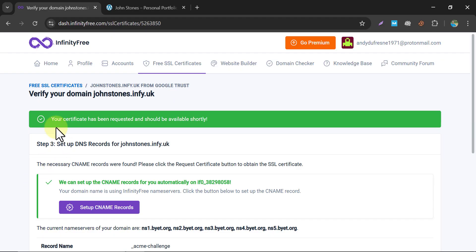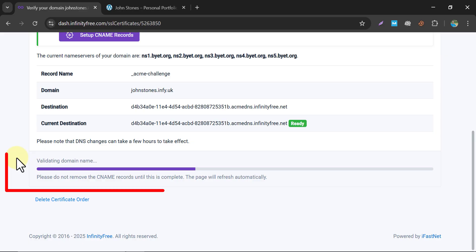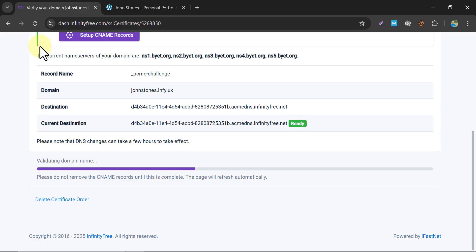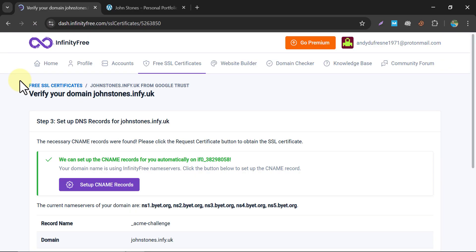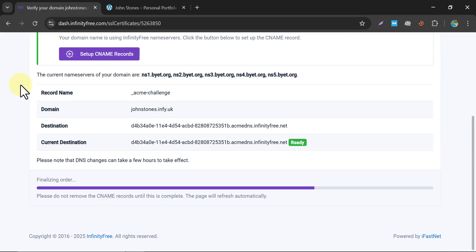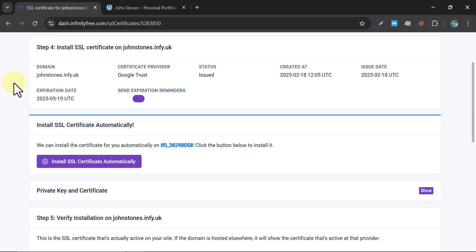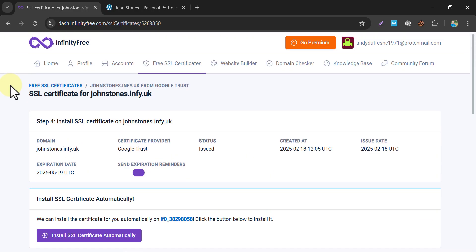There is a new notification. It says your certificate has been requested and should be available shortly. If this page ever gets stuck, just refresh it. The page has automatically refreshed, which means the certificate generation is done.